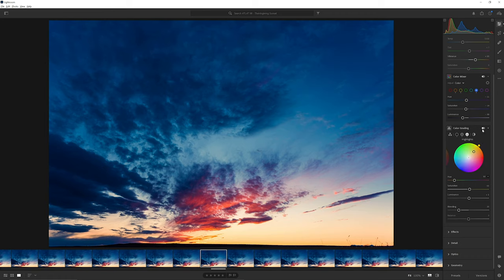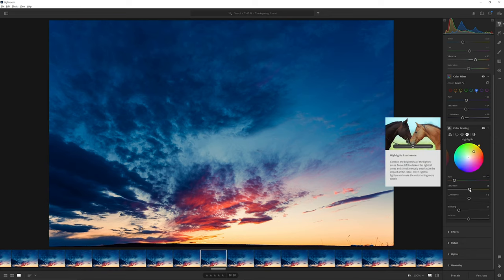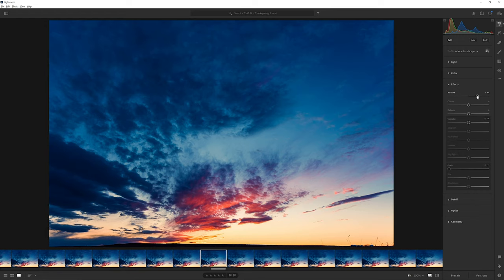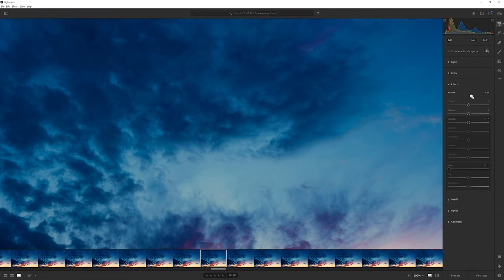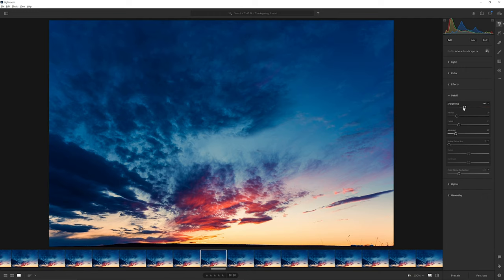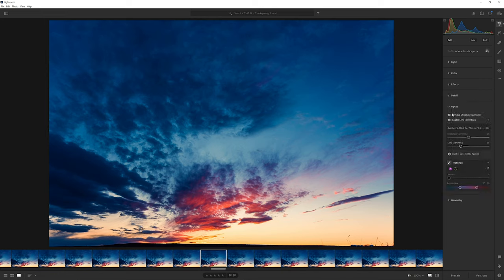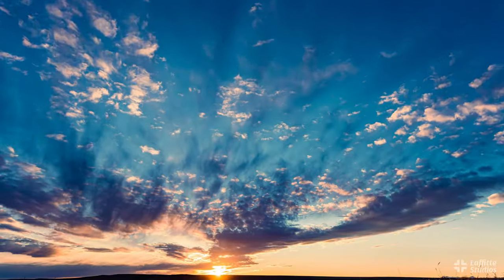For the effects, I cranked the texture up to 44 and that really helped bring out the detail in the clouds. I increased the sharpness a little bit to accentuate the edges of the clouds, and did a little bit of masking just to take noise out of the flat spots while leaving all the sharpness in the cloud detail. Then I removed chromatic aberration, enabled lens corrections, and that's basically it. Here's the before and the after — that is my submission.